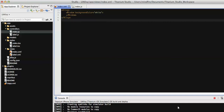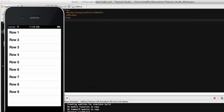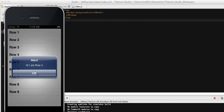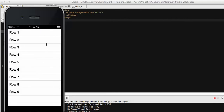Hi everyone, this is Raju Mahathu. In my last videos I showed you how to add a table view on a screen, and also how to add a click event to the table view — so on click of these rows it shows an alert message like 'Hi, I am row number four.' I described the table view and the click event of the table view.